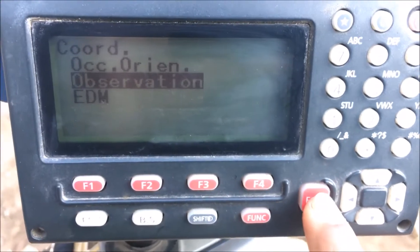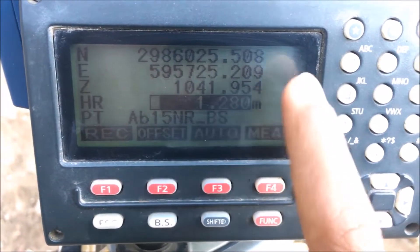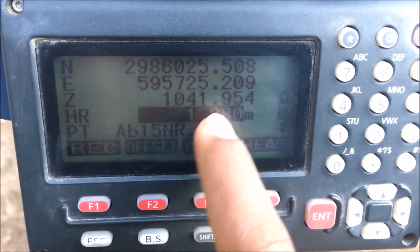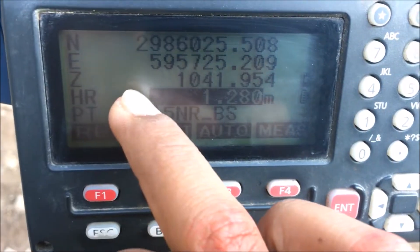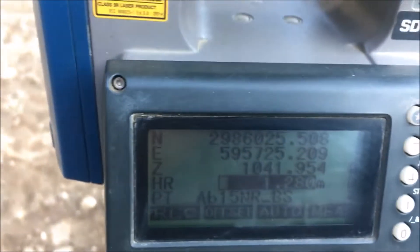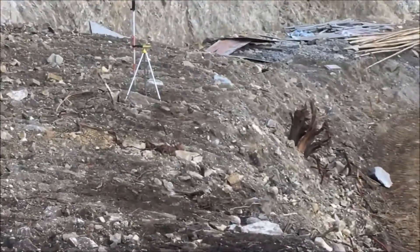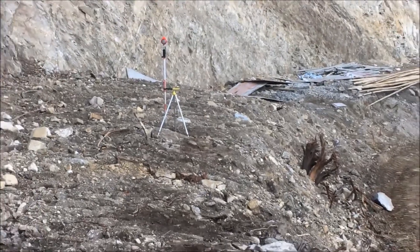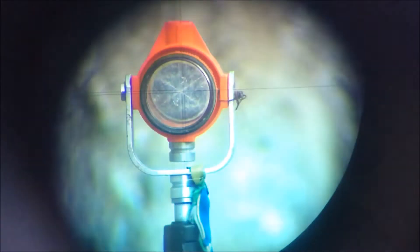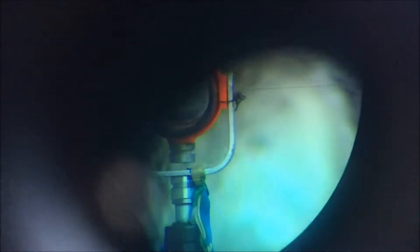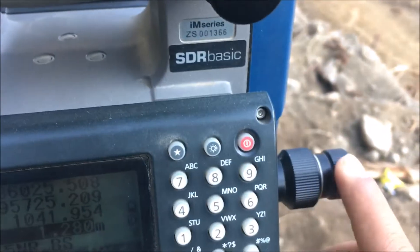Press enter and without changing any other data, just change the height of reflector. It should be the height of reflector — for now it is 1.28. We can see that the point is at the target, though it may need a little adjustment using the horizontal screw.